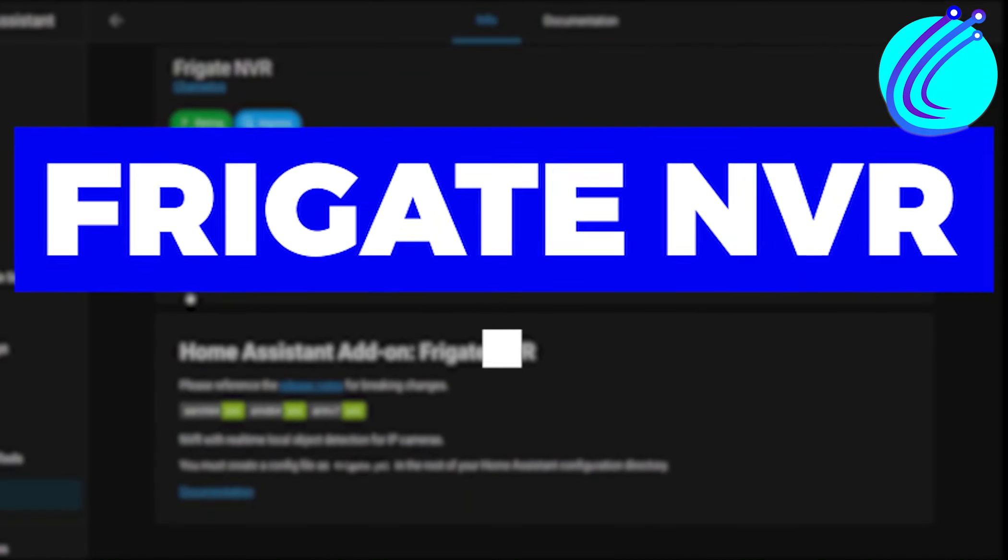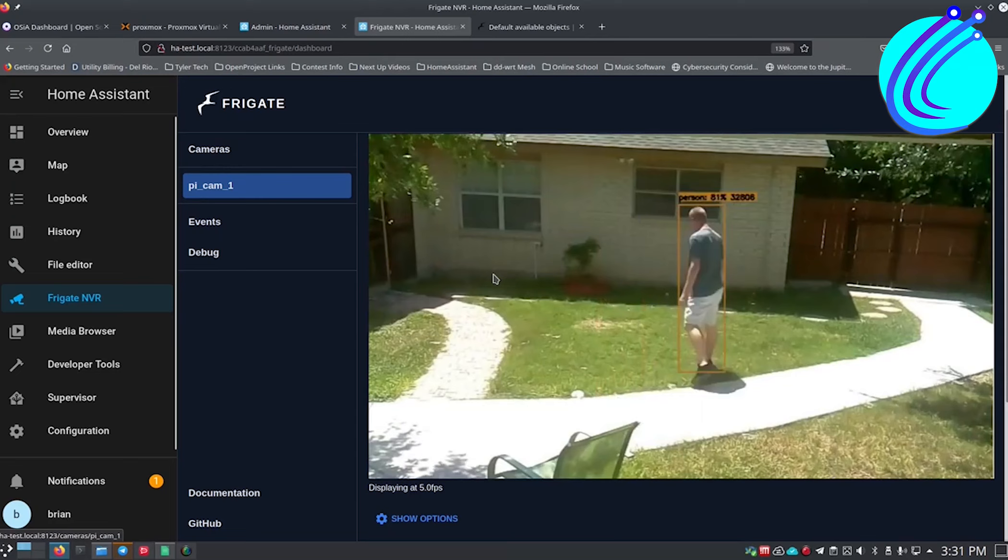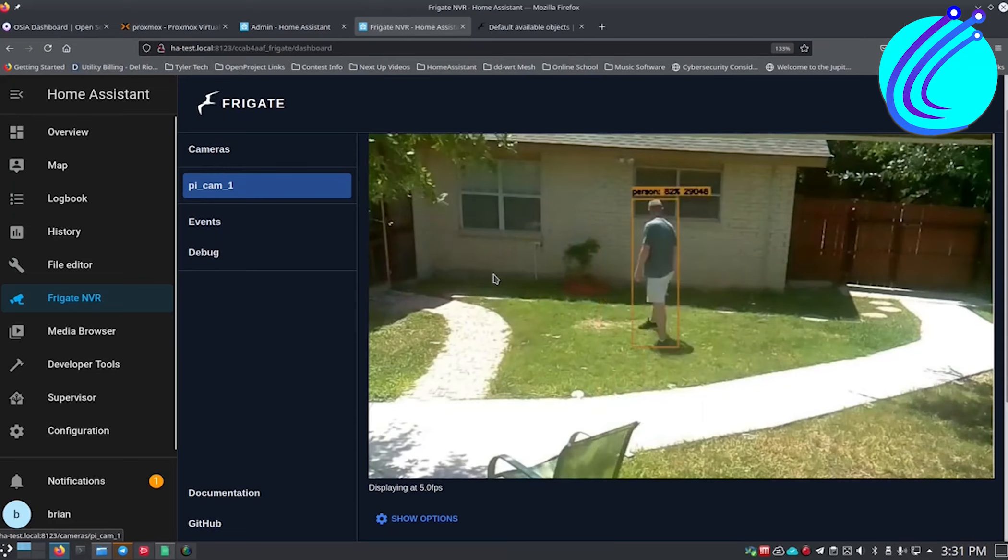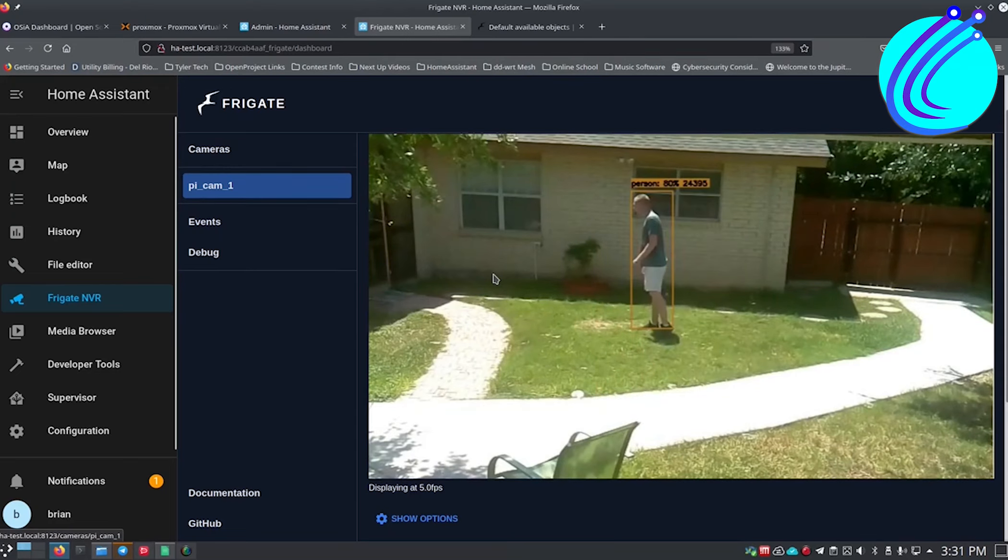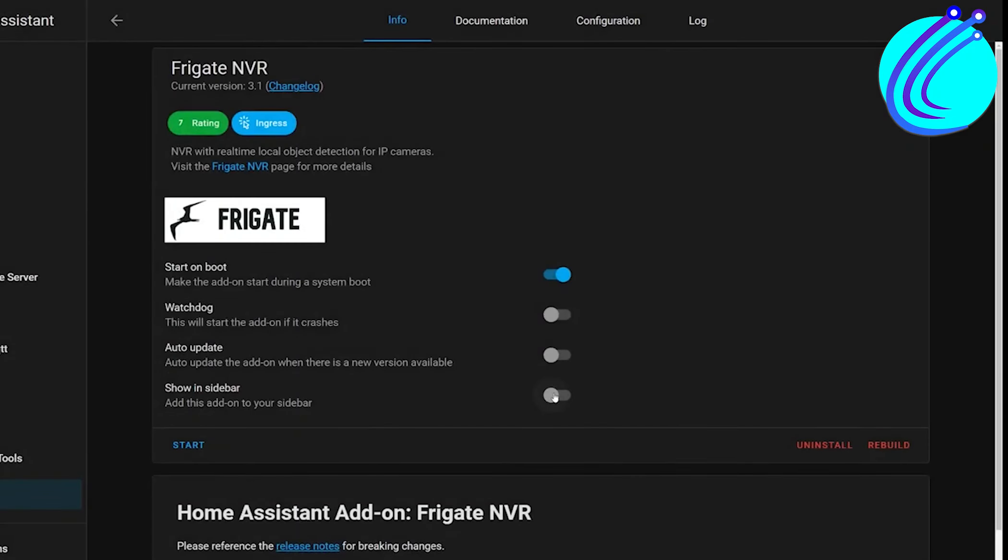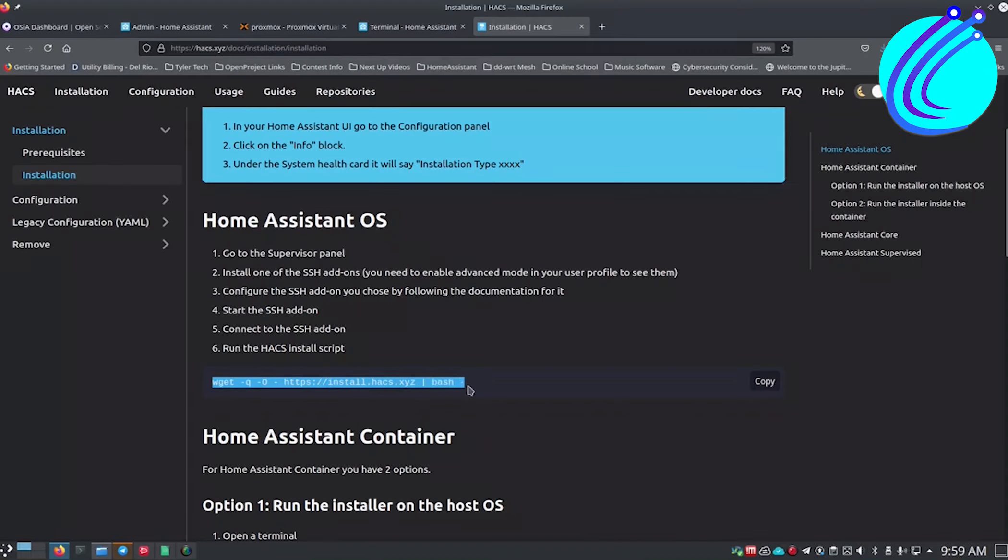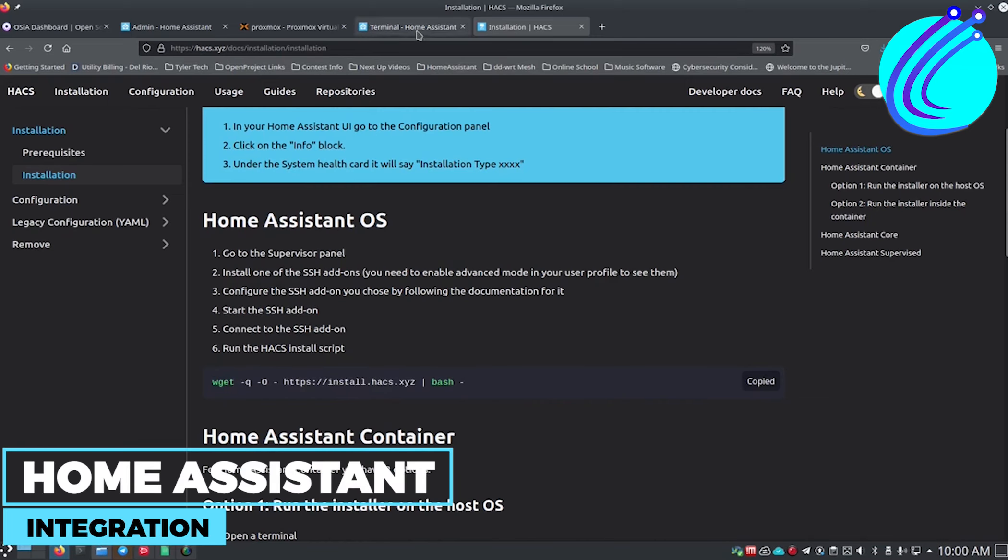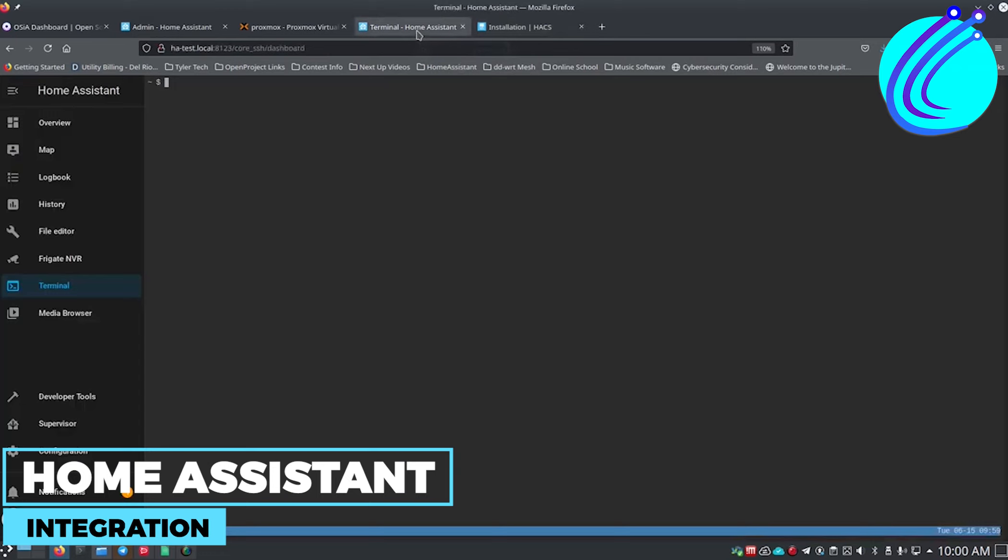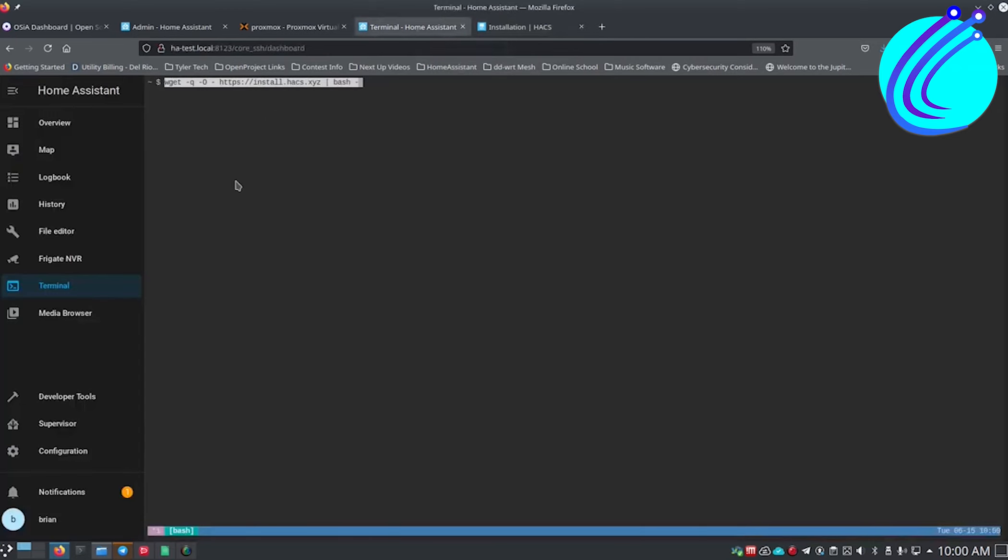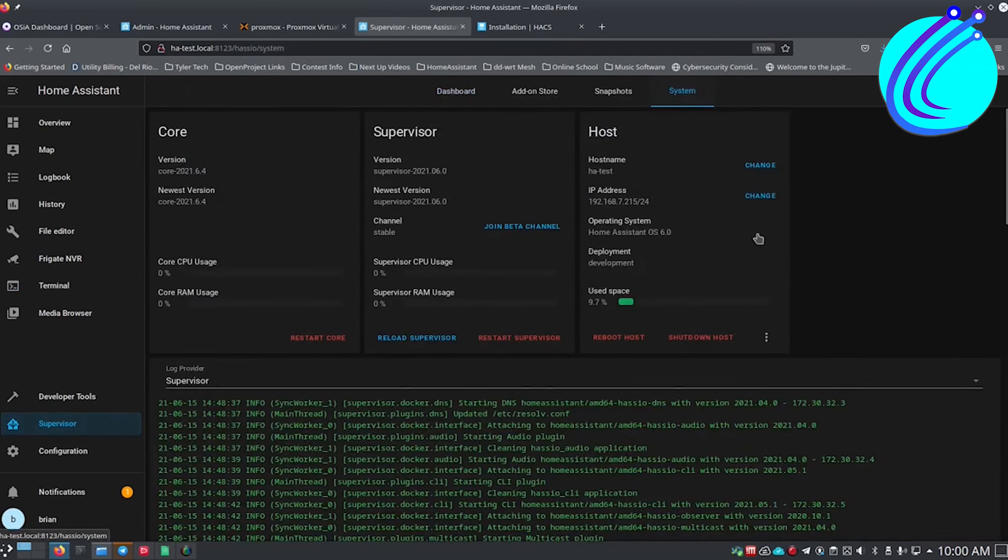Frigate NVR. To perform real-time object recognition for your IP cameras locally, Frigate is an open-source program that uses OpenCV and TensorFlow. Frigate is available as an add-on for Home Assistant or as a Docker container. For the Home Assistant integration, you can use hardware acceleration such as Google Coral, your CPU, or a native custom component.